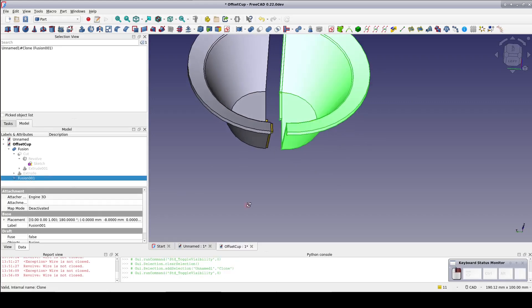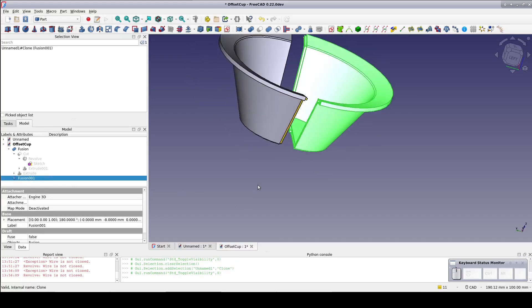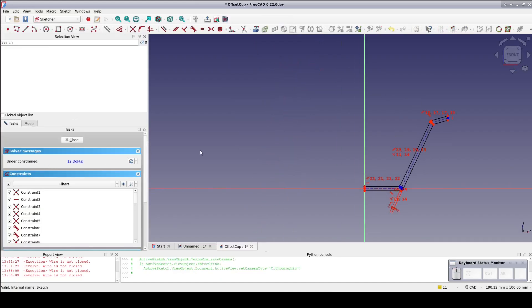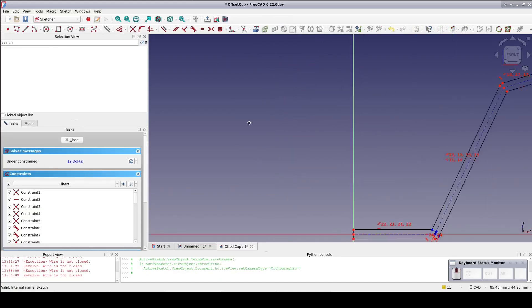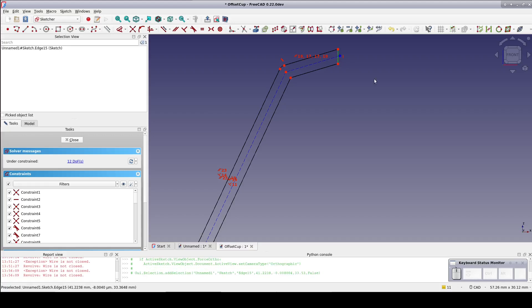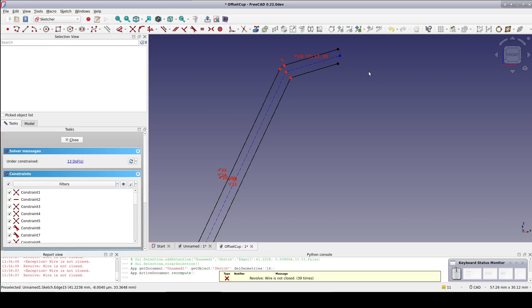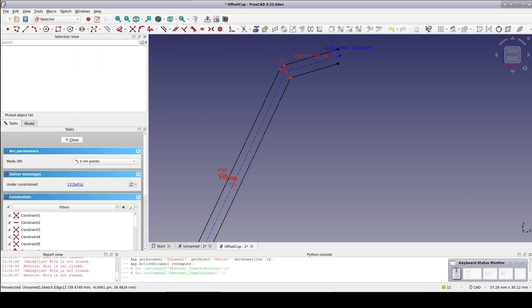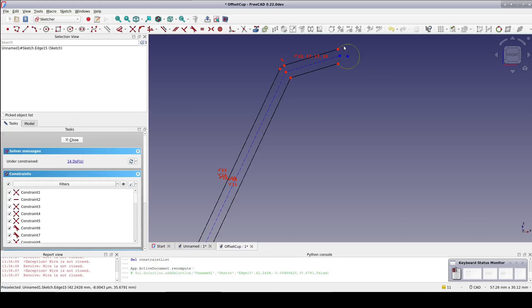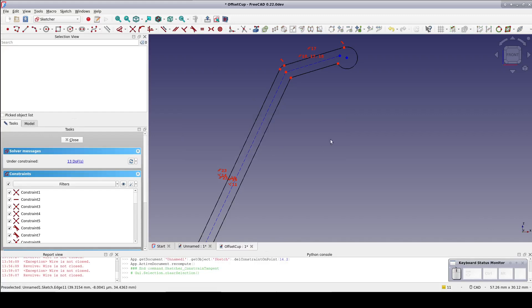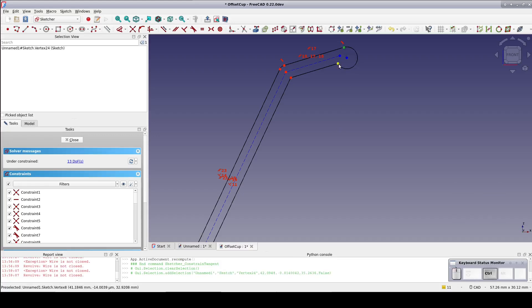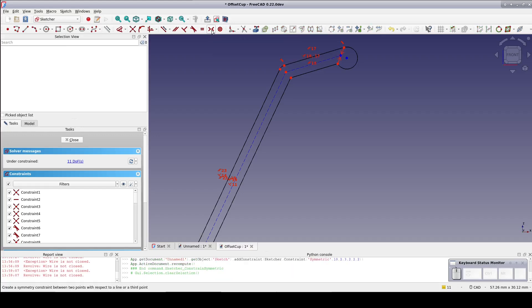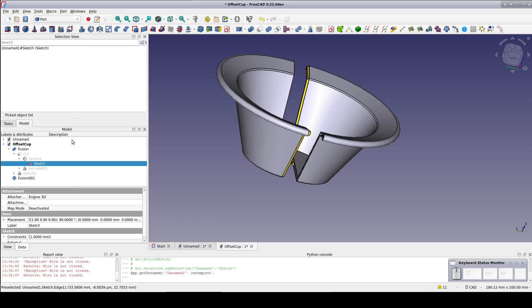We can also give the cup a more distinct lip. Open the sketcher again. Delete the vertical line. I'll create an arc and three points to close the wire. Draw it out a bit. Now make the top tangent with the rest of the cup but leave the bottom just coincident. I'll make the endpoints of the arc symmetrical with the end of the construction geometry to keep the offset parametrically tied to the construction. Close the sketch and there we have it.